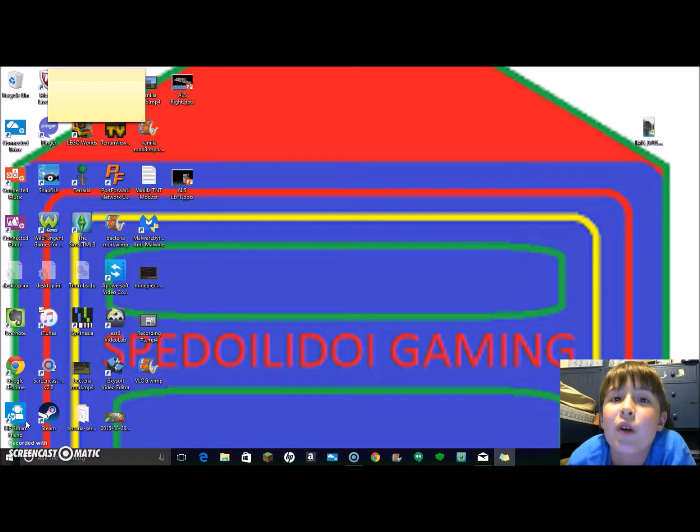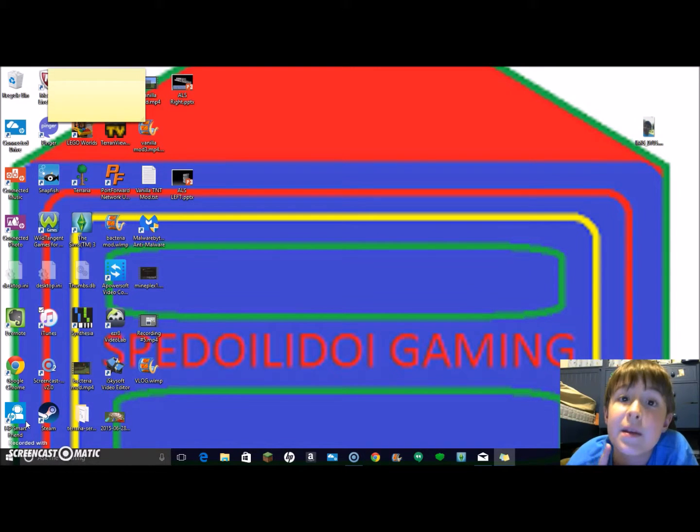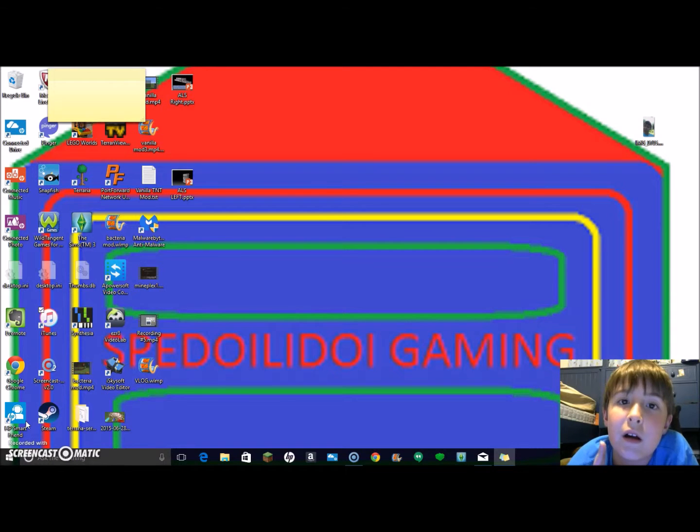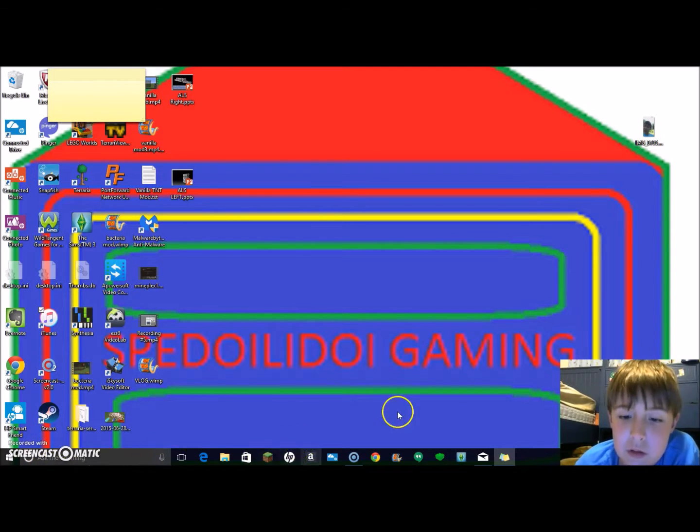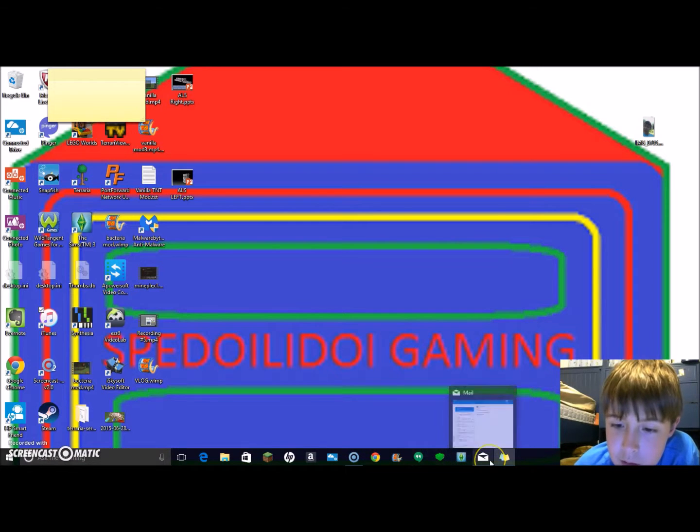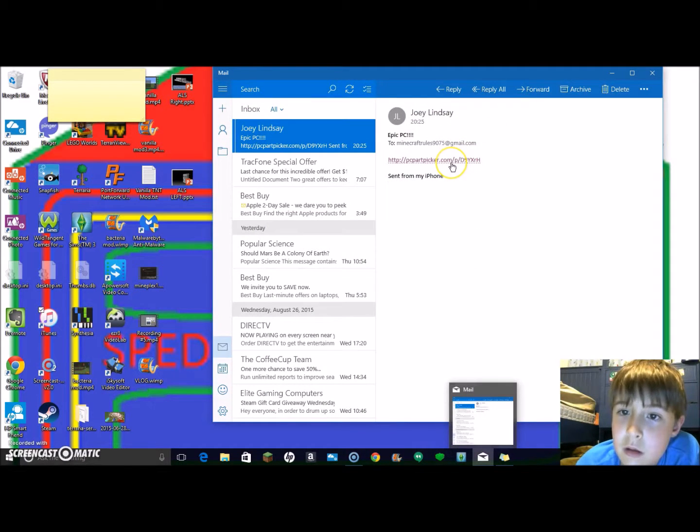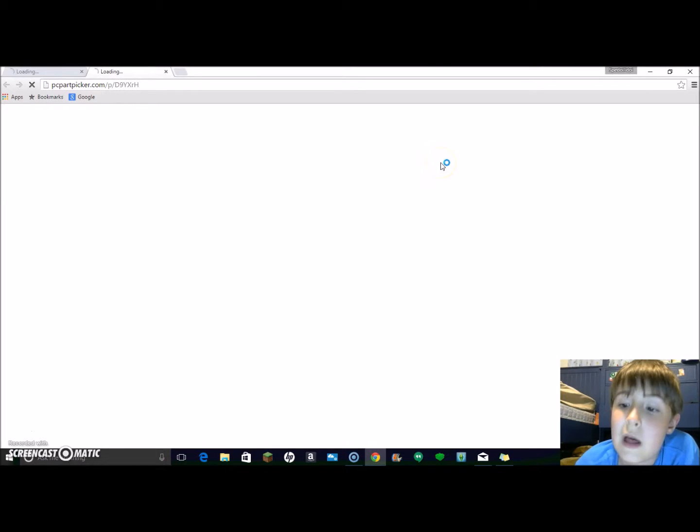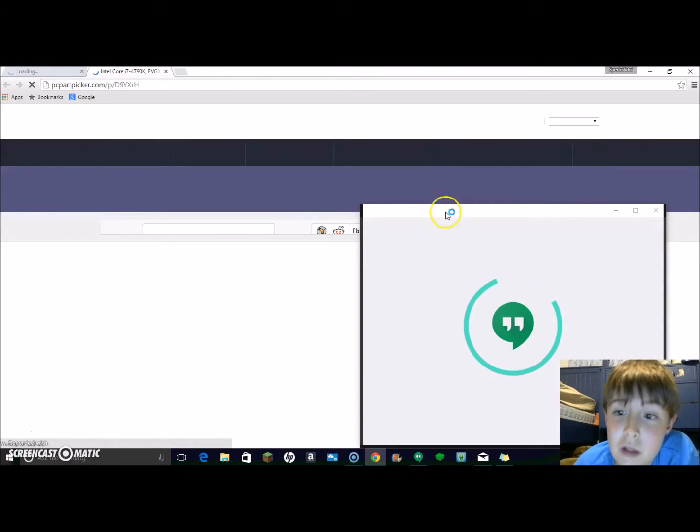Hey guys, it's Joy. Welcome back to another video. Today I'll be showing you a custom PC setup online that I might be building. I'm going to open it up. I think it's pretty cool. I think it's a lot of money to get though.